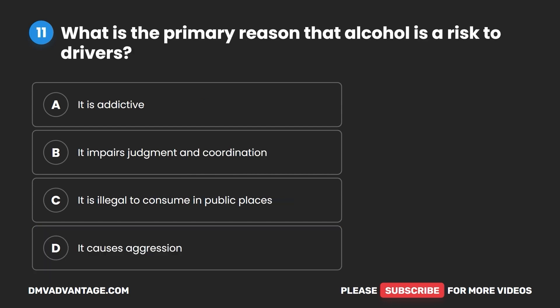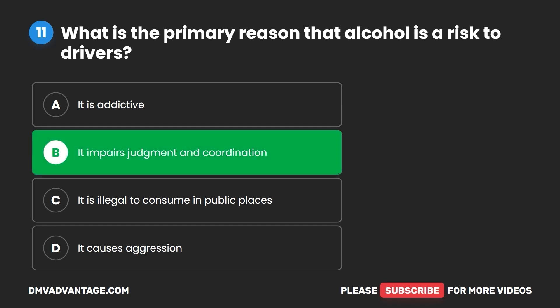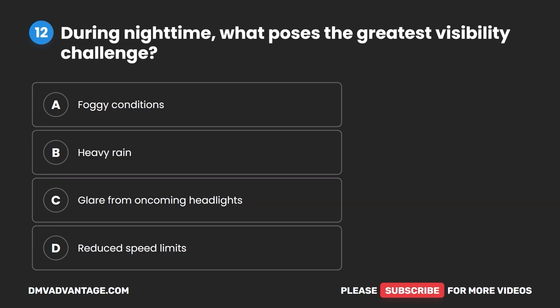Question 11. What is the primary reason that alcohol is a risk to drivers? A. It is addictive. B. It impairs judgment and coordination. C. It is illegal to consume in public places. D. It causes aggression. The correct answer is B: it impairs judgment and coordination.